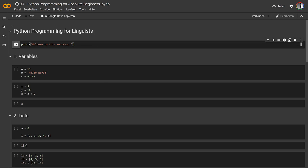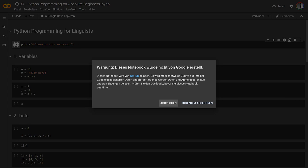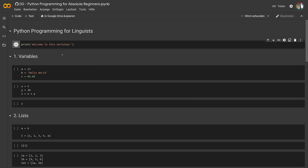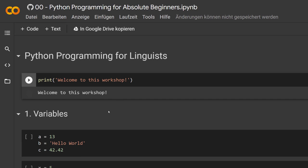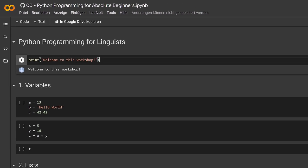These are interactive tools where you can write and code. This is used in science because you can document what you're doing very neatly. Here's a text cell and a code cell. If I select the code cell and press Ctrl+Enter, I run it. Google warns that it's not done by Google — I don't care, I just run it. It initializes, runs the line 'print welcome to this workshop,' and prints that line. We just ran a tiny program.